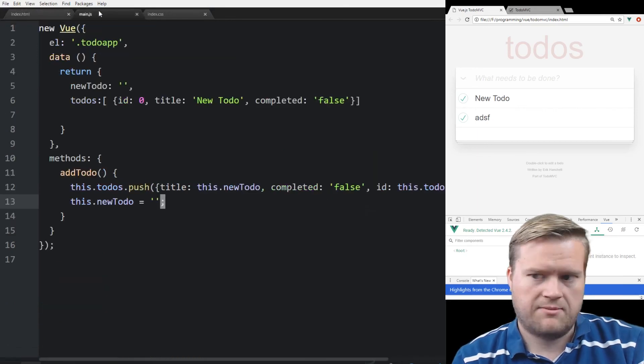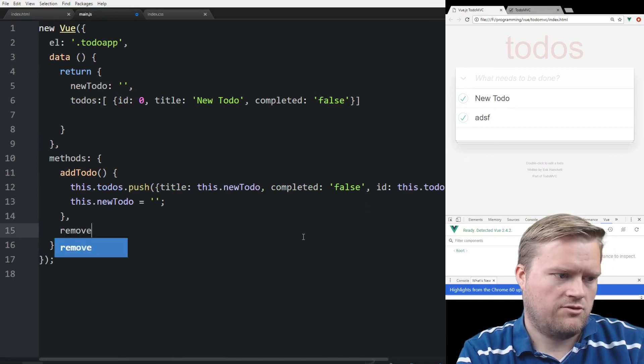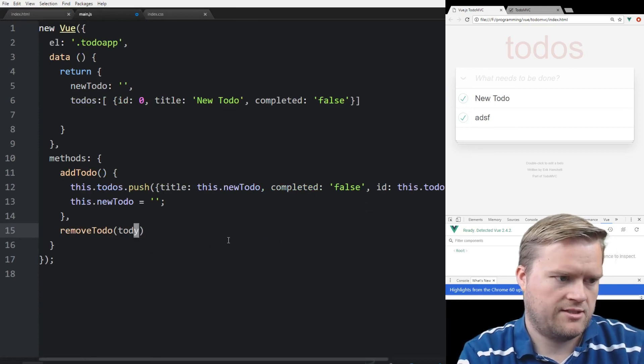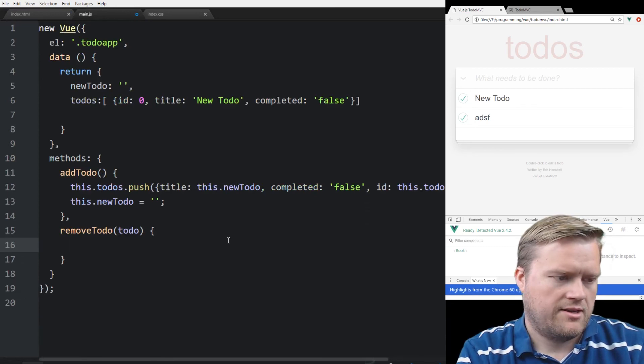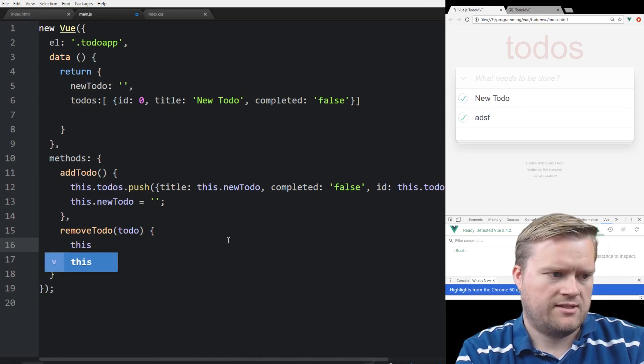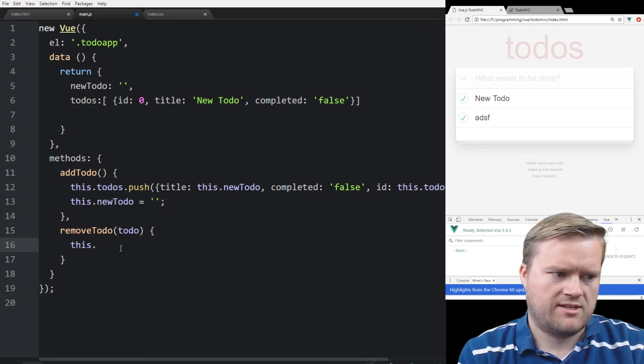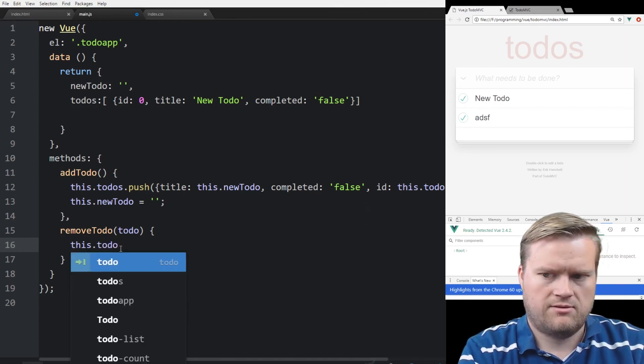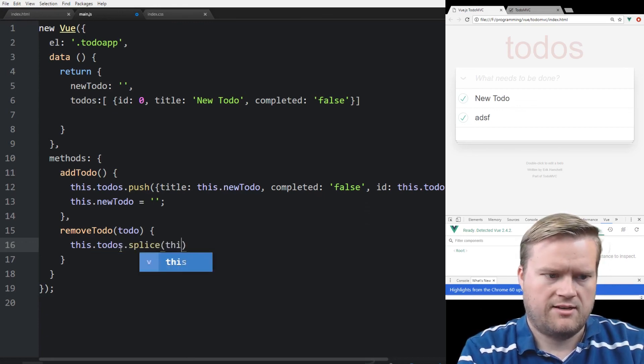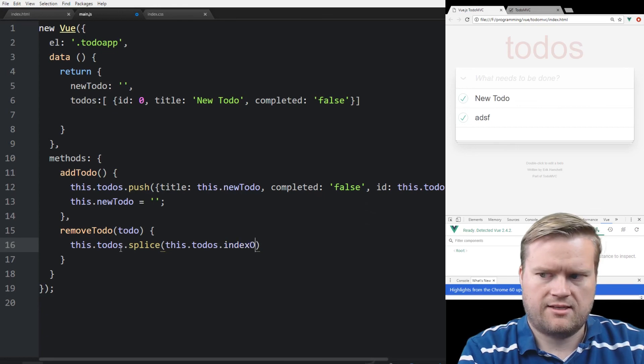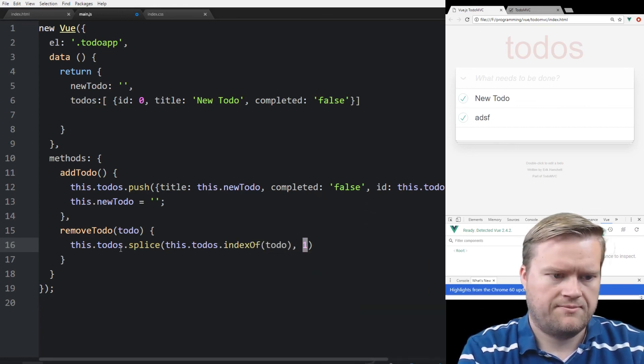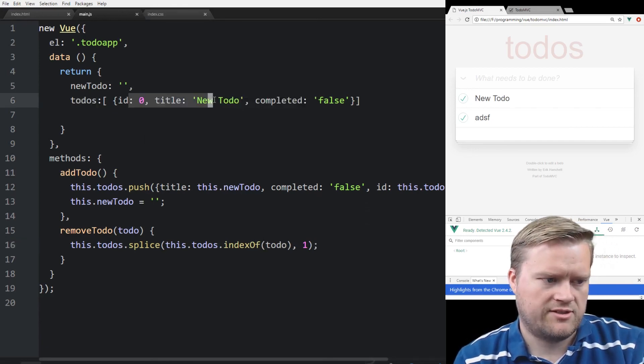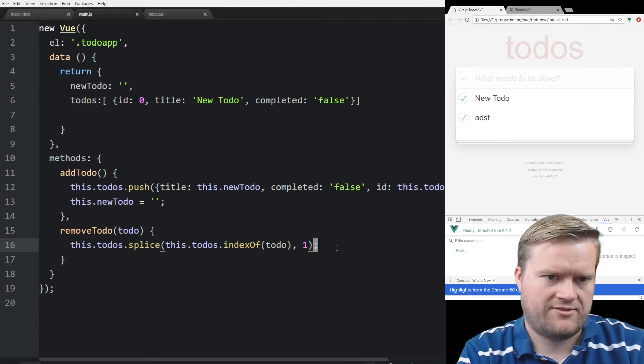So let's add a new method called removeTodo. If we go back to our main.js file, we'll call it removeTodo, and we'll pass in the to-do. And the simplest way we can do this is we can actually use splice. So this.todos.splice, this.todos.indexOf(todo), comma one. So what this is saying is look at this.todos, which is our array of todos, find the index of the to-do that we're passing in, and then splice it. So take it out. So let's see if that works.